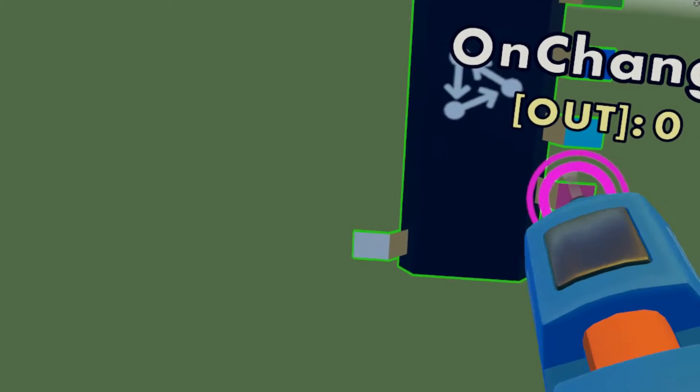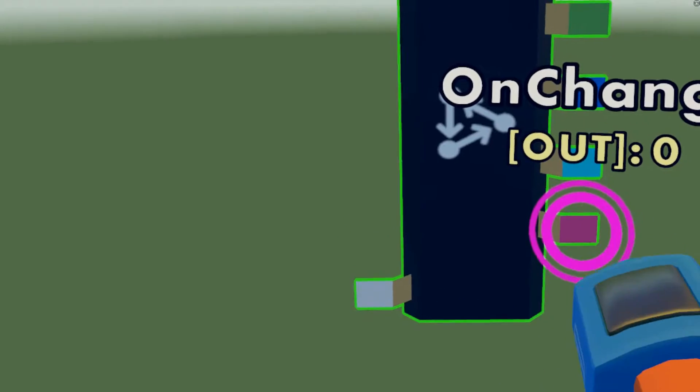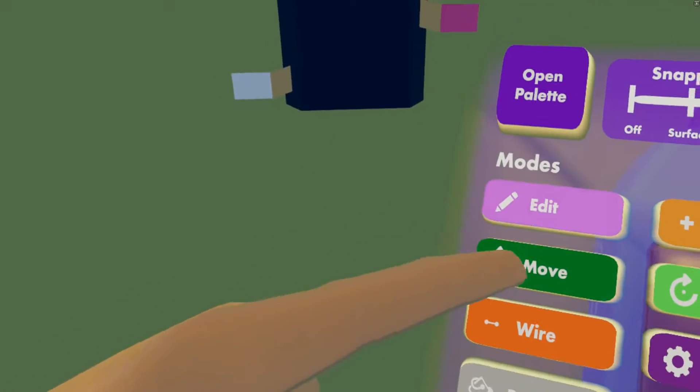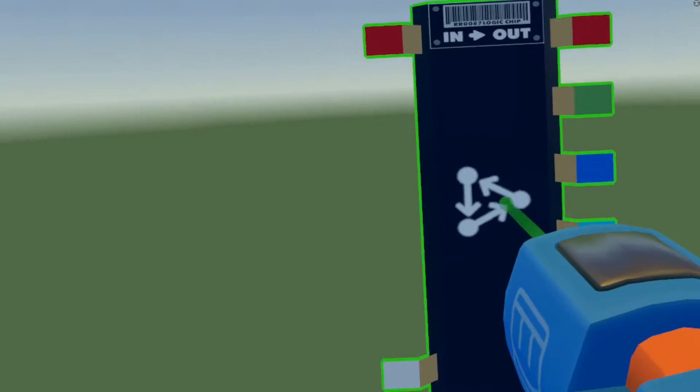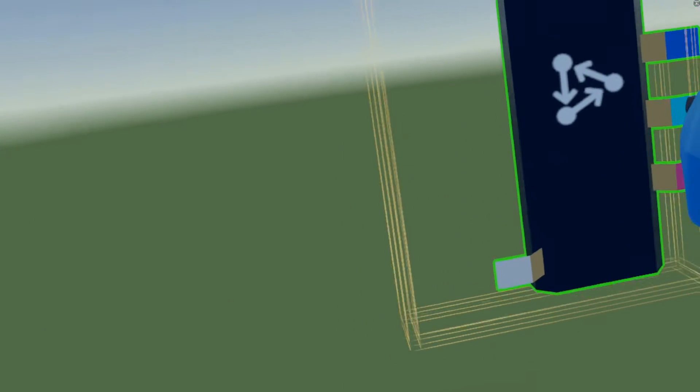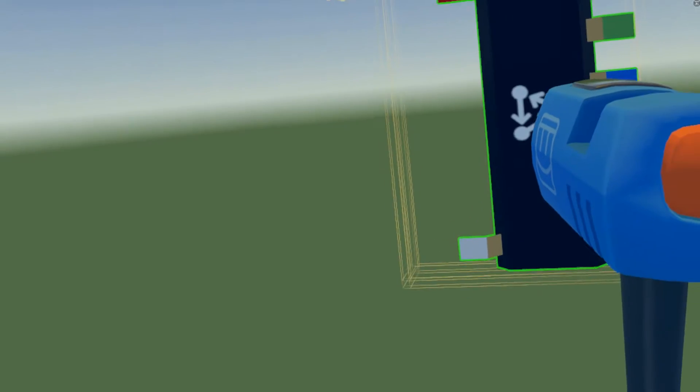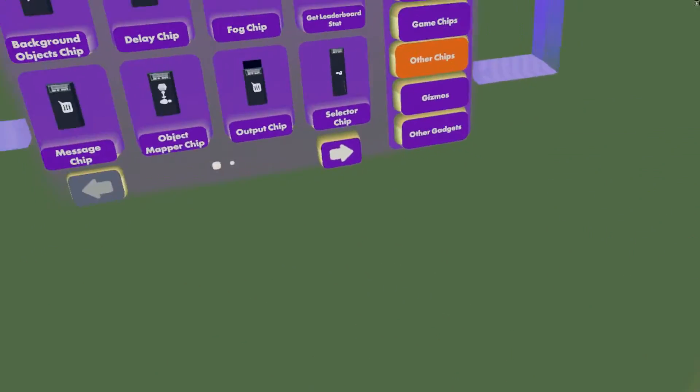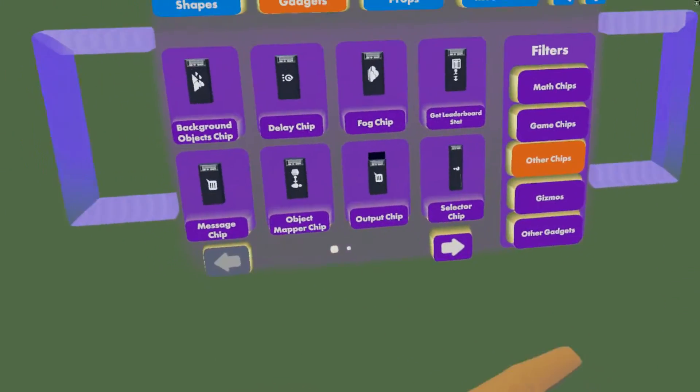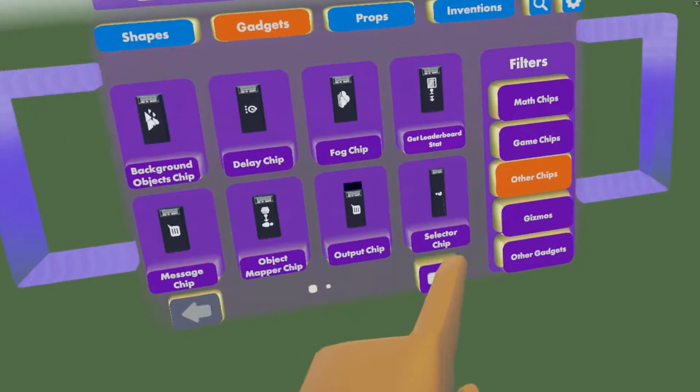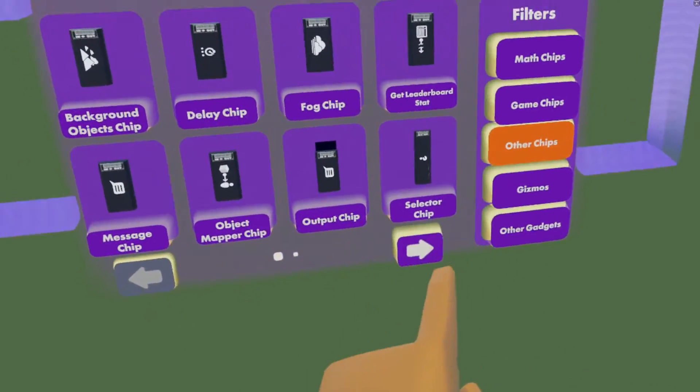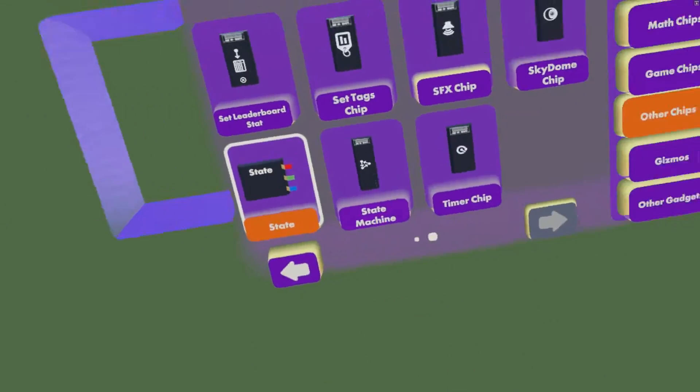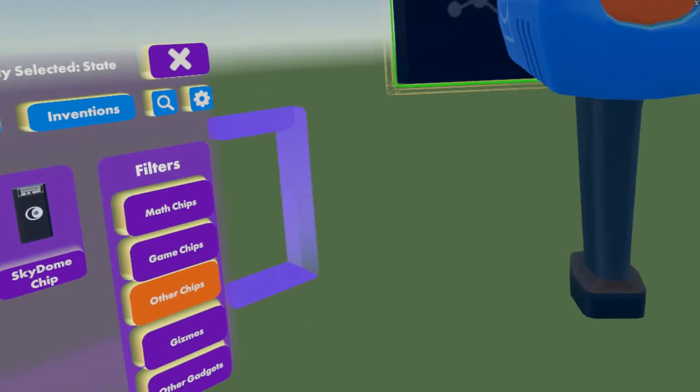Let's just leave that there for now, we need to focus on something else. So open our palette, gadgets, other chips, second page, then we're going to get a state. Let's just get a state. This is what holds the values.